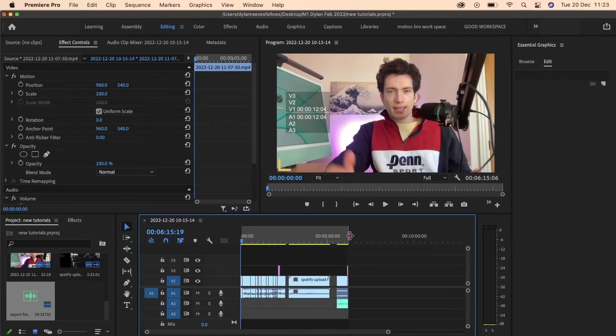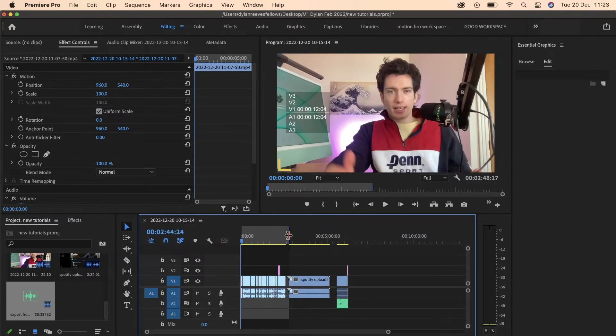Sometimes you might want the whole thing, other times you might just want half. I use that mark out tool to select what I want to export.